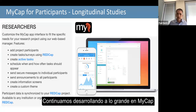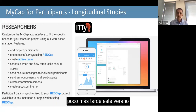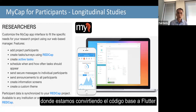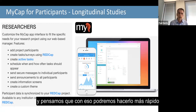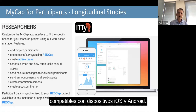We're continuing to develop MyCap in a big way. We have a big release coming up later this summer where we're converting the code base over to Flutter. We think that with that, we'll be able to more quickly design and release features supporting both iOS and Android devices.